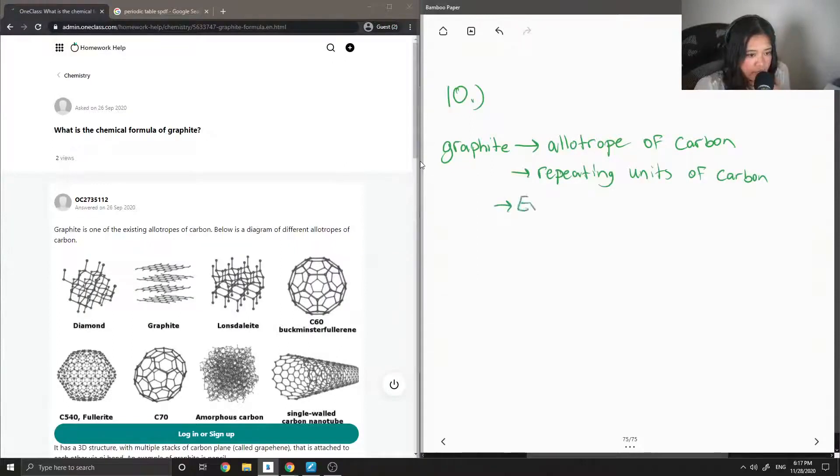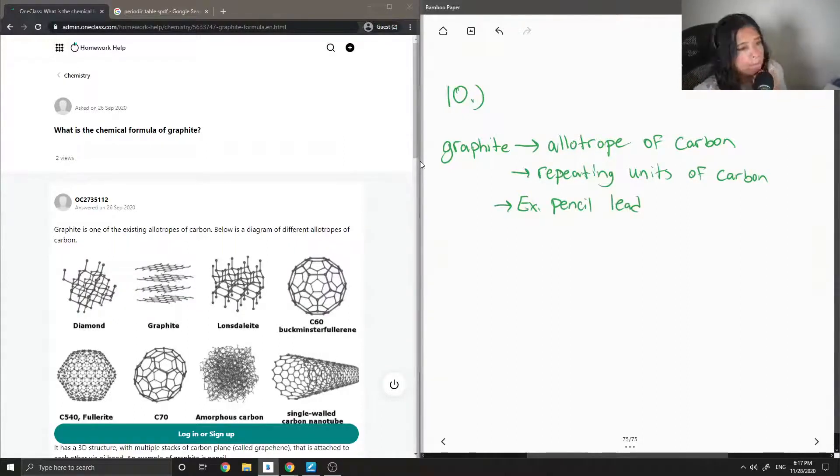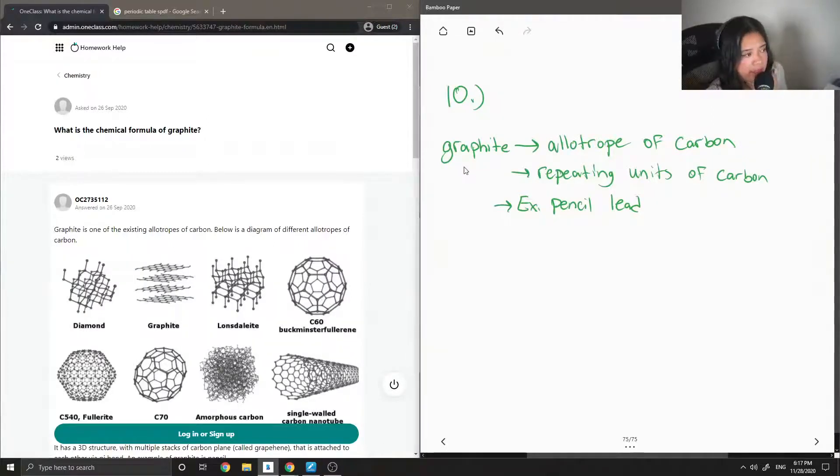So for example, you can have a graphite pencil. So there's no specific chemical formula.